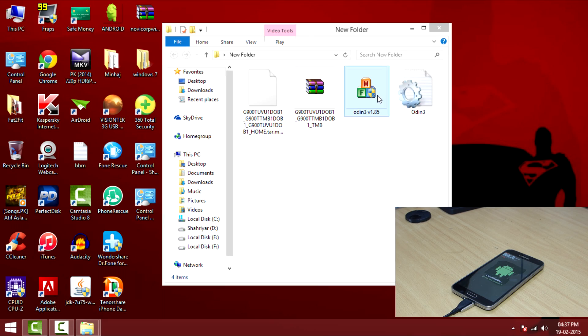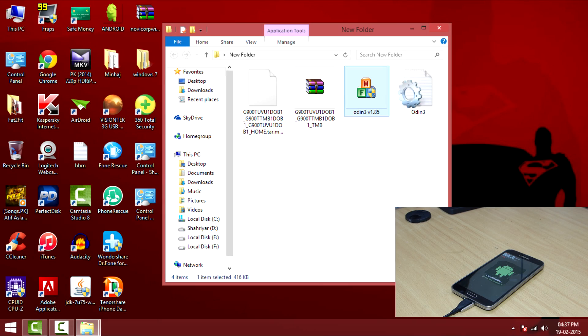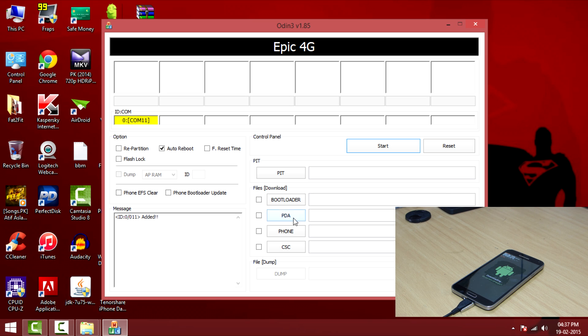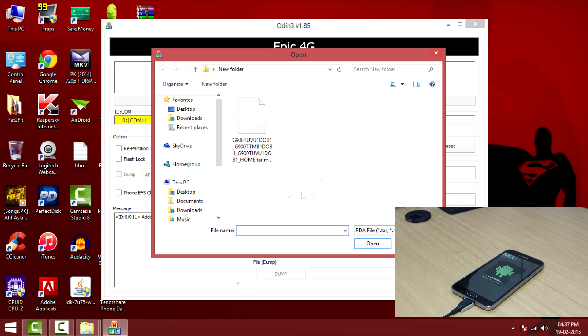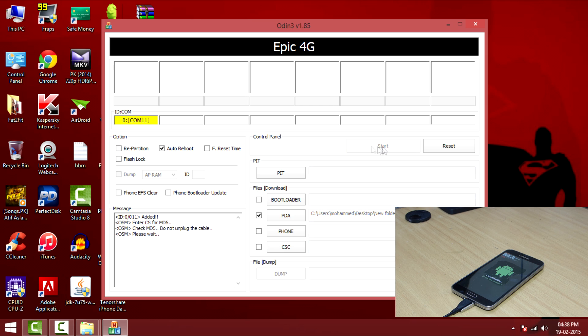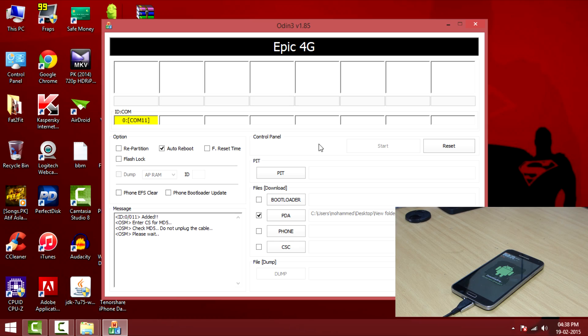After the drivers installation launch Odin and towards the left side, you can see the yellow mark indicating that your device is connected. Click the PDA and browse the file that you have extracted. Select the file and hit open. Now click on start. Your process will be started and you can see the progress bar on your phone. So sit back and relax and let the phone do its work.